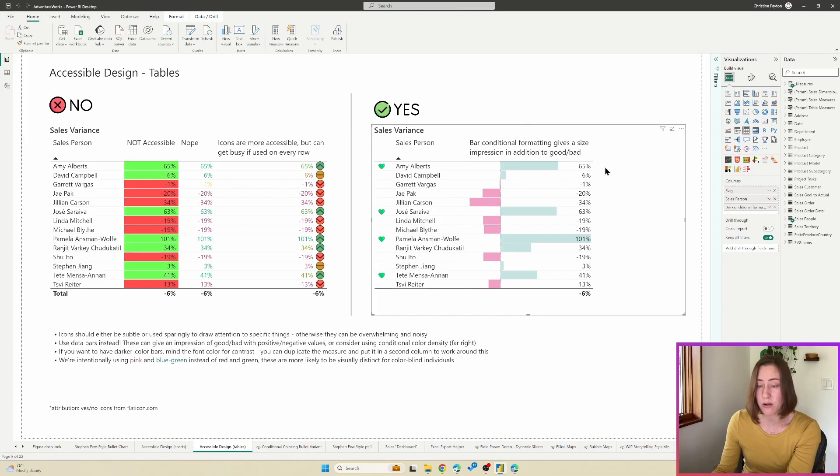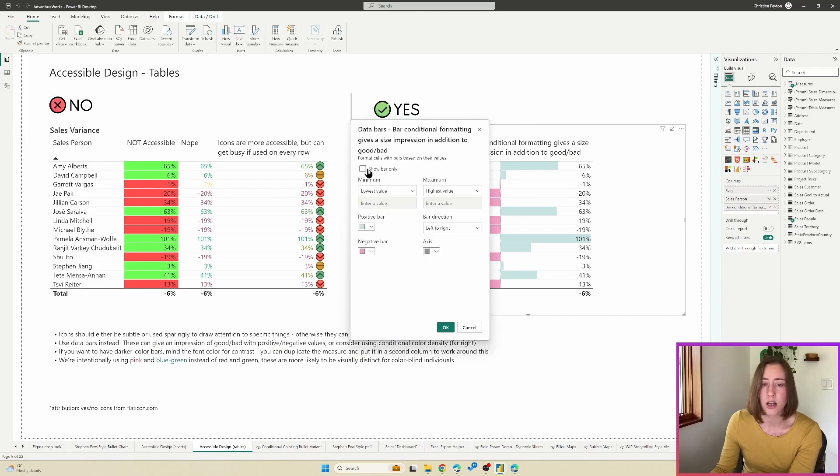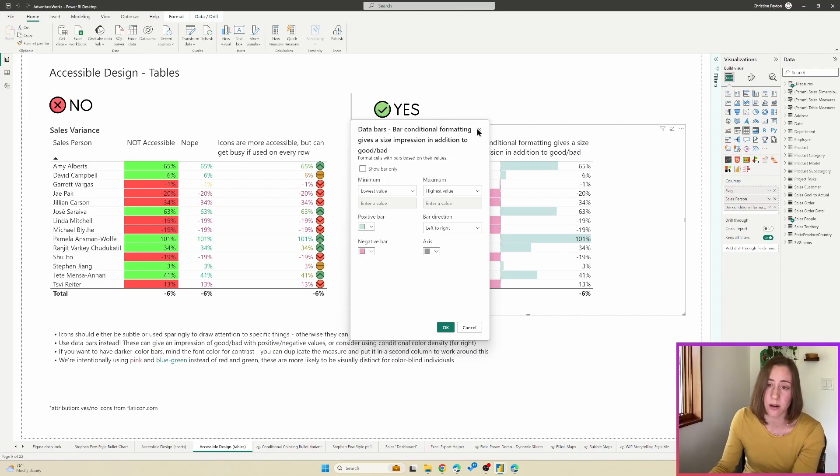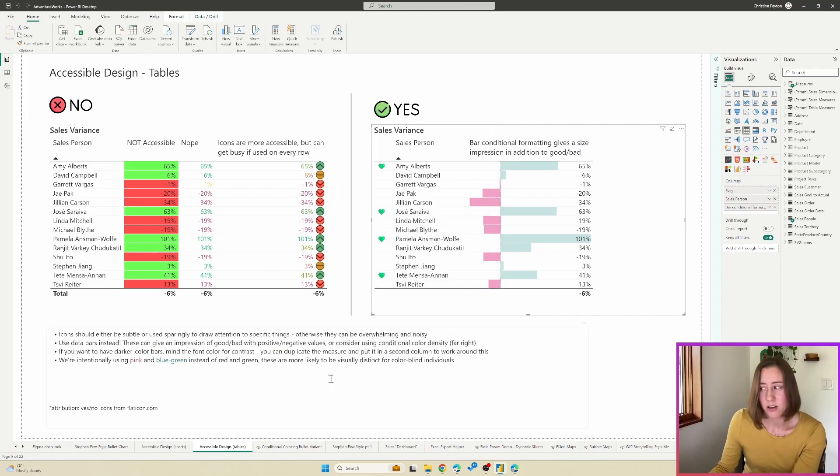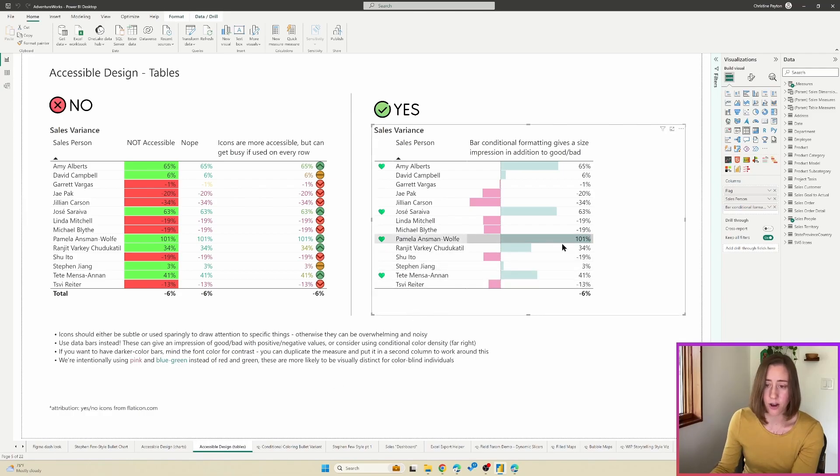Another technique that I've seen is just making a copy of the same measure and having a column for the number be separate from the bars and then turning off the number display on the bar. So in here, there's a checkbox for show bar only. So you could turn that on, add a second column with a number, and that way it won't overlap at all.